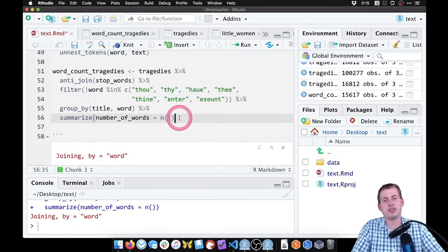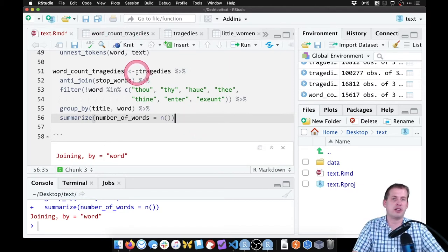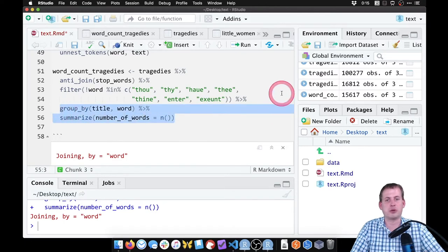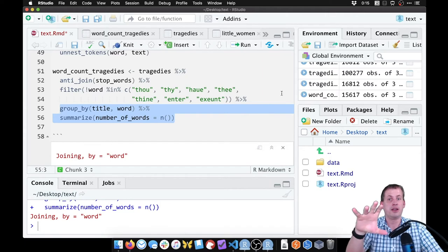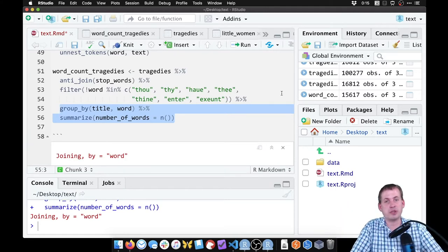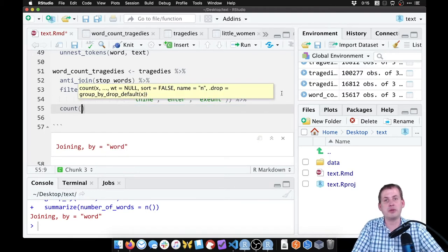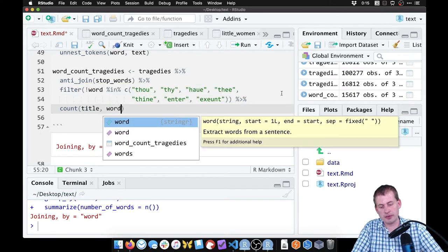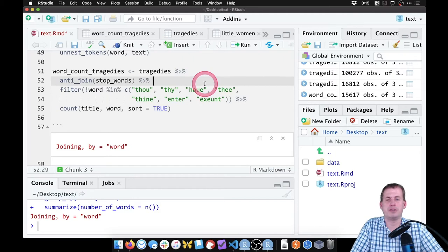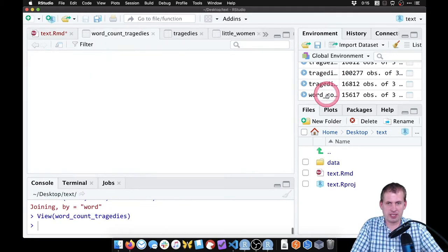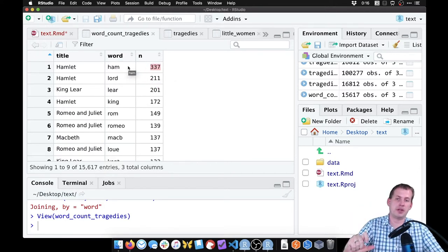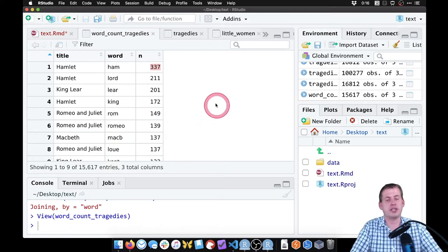Instead of using group_by, summarize, and arrange separately, there's a shortcut: the count function. We just say count with the groups we want — title and word — and add sort equals TRUE. This will do all the grouping, summarizing, and arranging at once, giving us the same results in fewer lines of code.